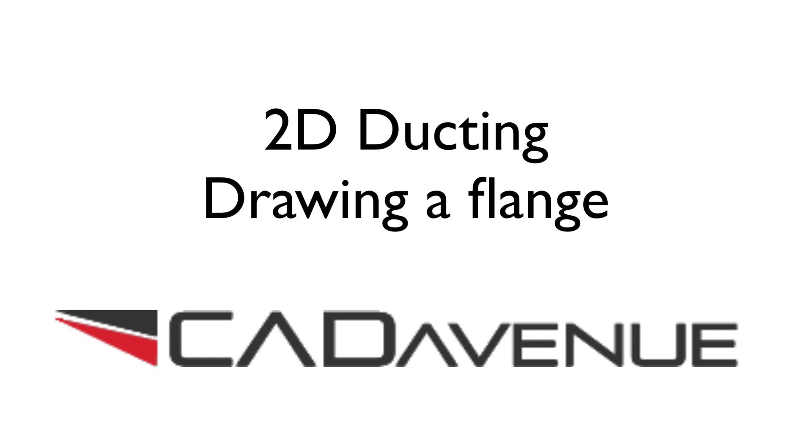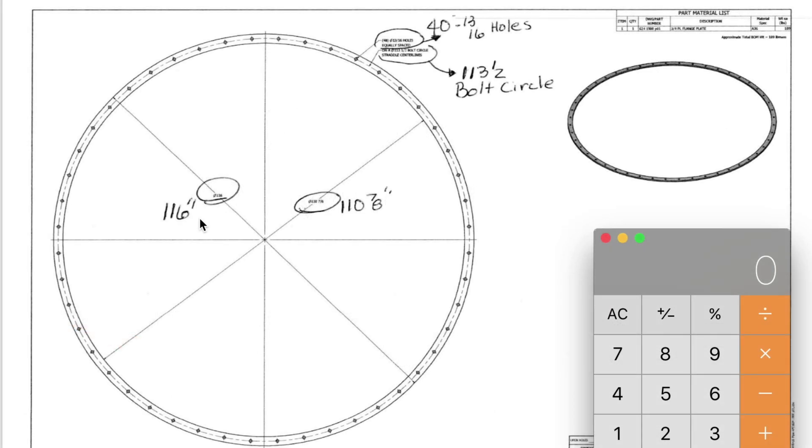In this sketch we have 116 inches overall and then 110 and 7 eighths just for the inside diameter. And then we have 40 3/16 inch holes.